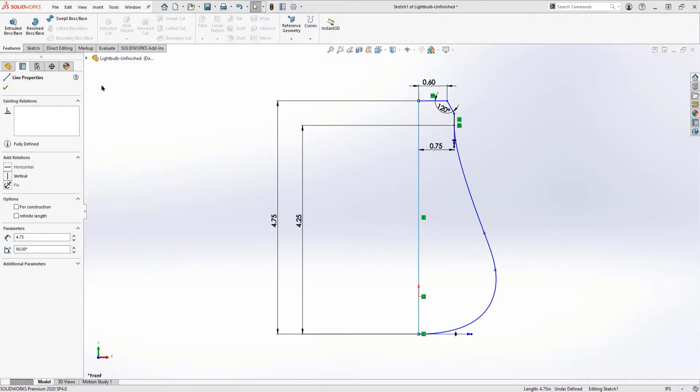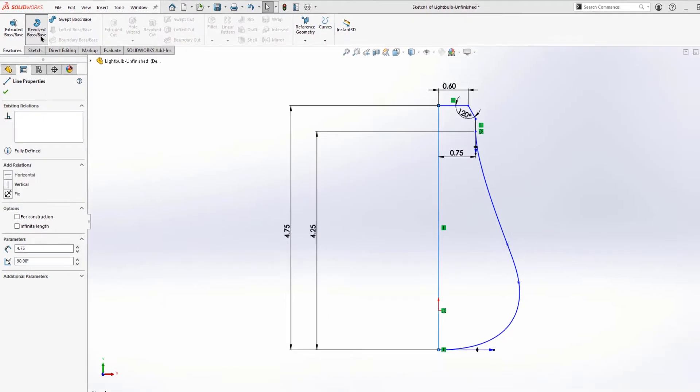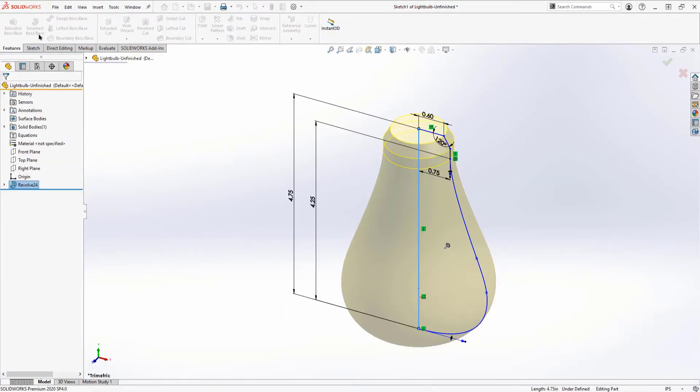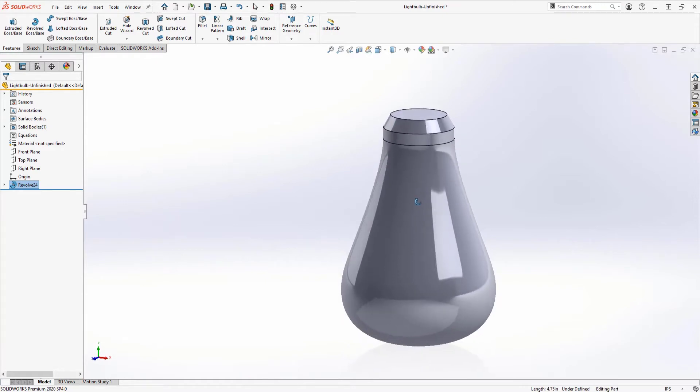Within SOLIDWORKS, you can create a 3D object from a 2D sketch with just a click of a button. It doesn't matter how simple or how complex the shape is, SOLIDWORKS can handle it all.